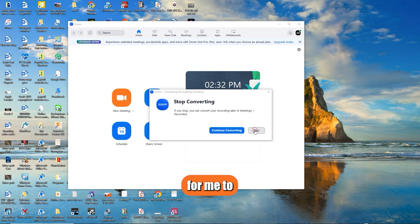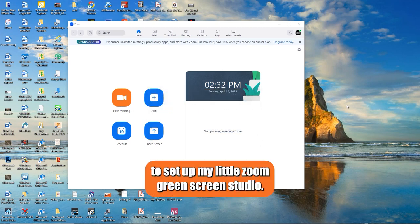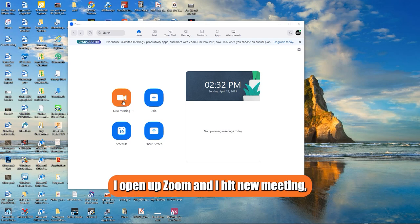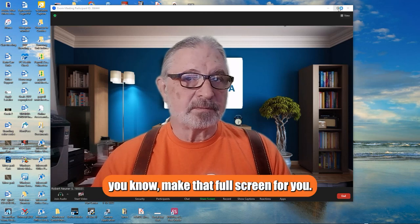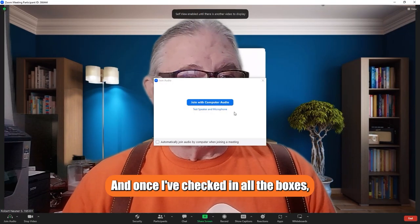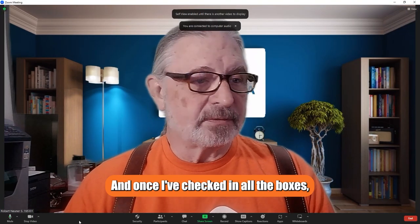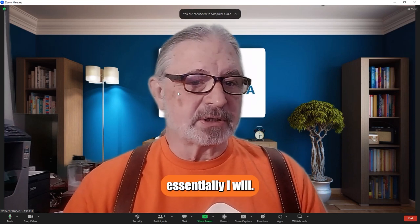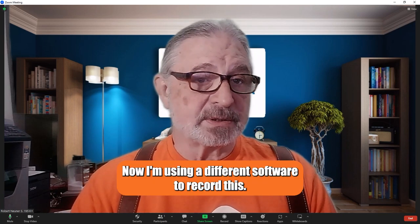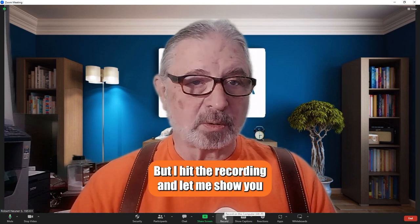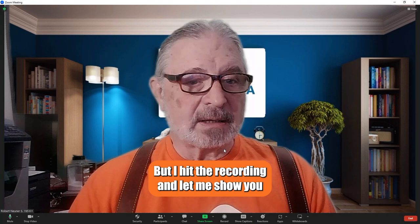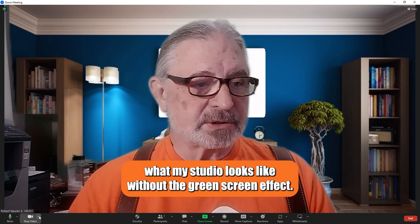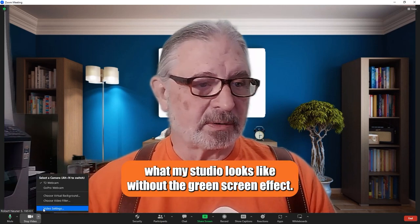For me to set up my little Zoom green screen studio, I open up Zoom and I'll hit new meeting, and I'll make that full screen for you. And once I've checked all the boxes, now I'm using a different piece of software to record this, but I'll hit the recording. And let me show you what my studio looks like without the green screen effect.